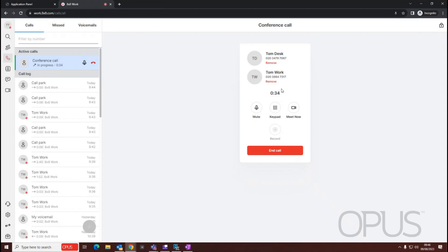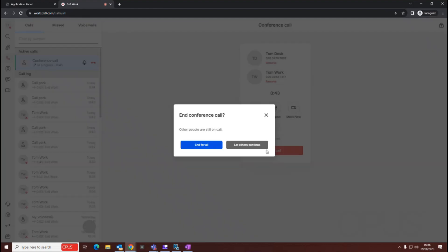Because we created the conference call, if we want to remove a member, we can just select the remove option, or if we're finished with the conference call, we can just press end call.